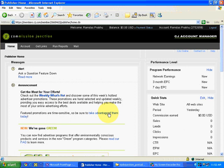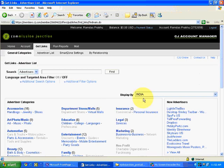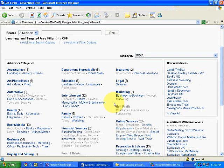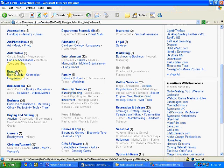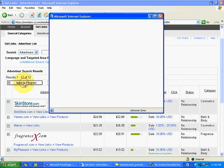In this video we saw how using categories we can select a particular advertiser. Categories are useful if you have a website or a particular segment in mind. Go to Get Links, select a category, select your country, and start taking links. I displayed by India. Let's try one more example — I'll go to Beauty. There are about 12 companies. Let's do Select All and click Apply to Program.